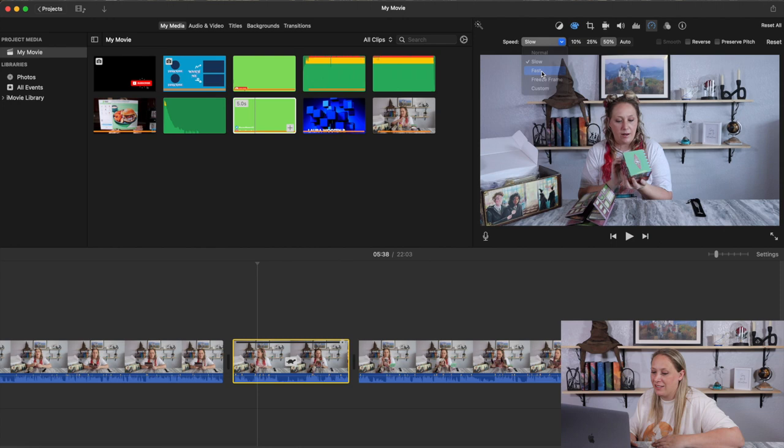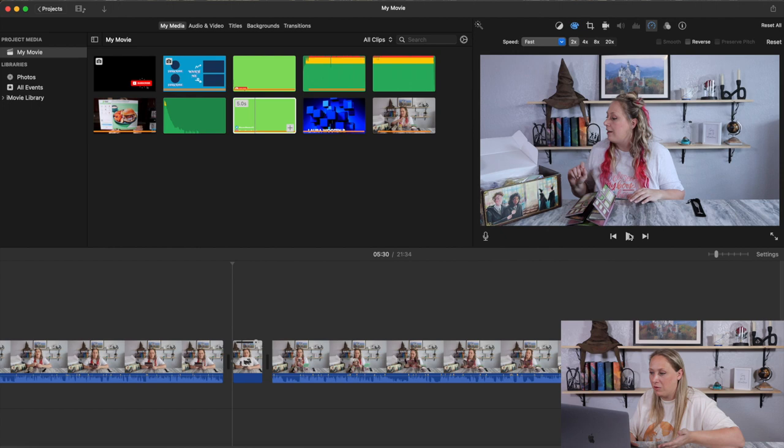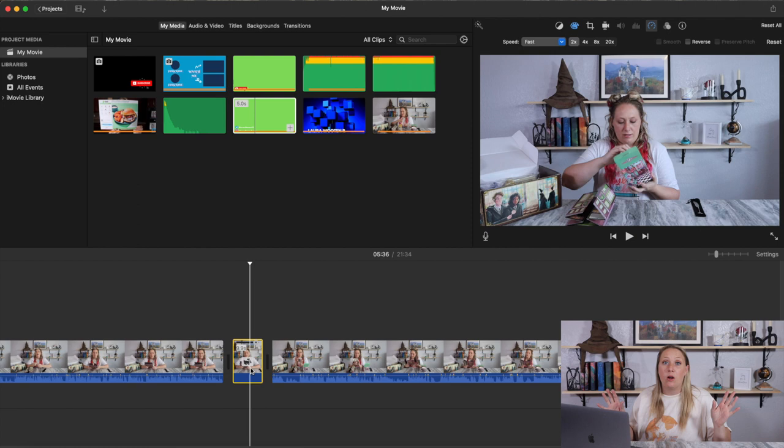Select 'Detach Audio' and delete it. That way when you play through, there's no audio — no chipmunk voice and no weird slow voice. You want to remove the audio even if you're not talking, because there will still be background noise like nature sounds or house noises. It's good practice to remove audio from any sped-up or slowed-down clips.